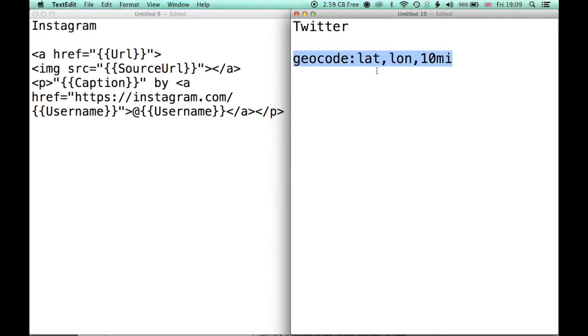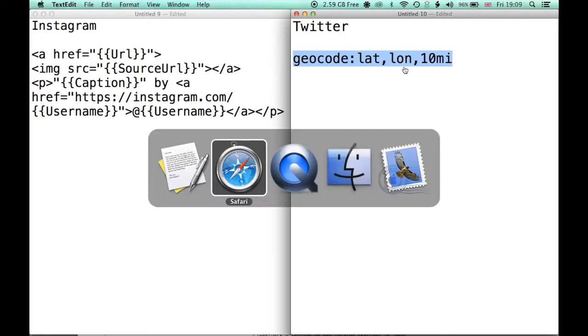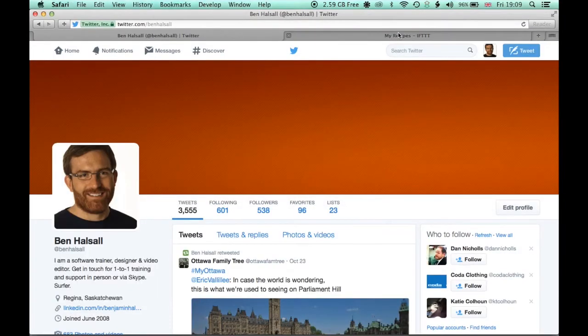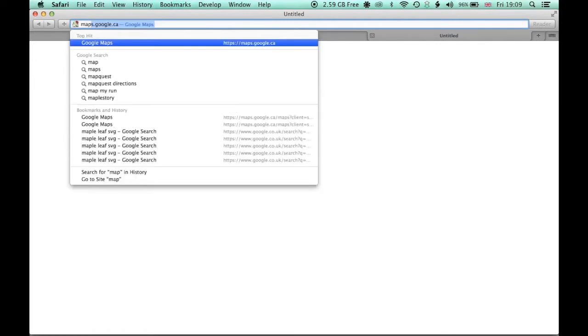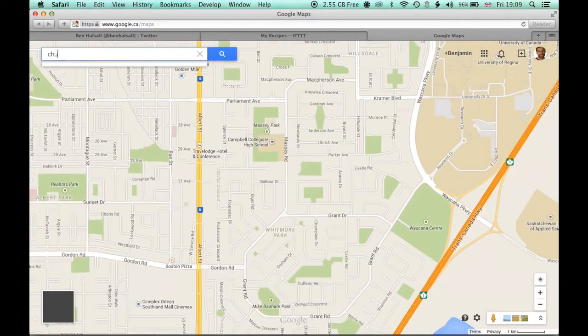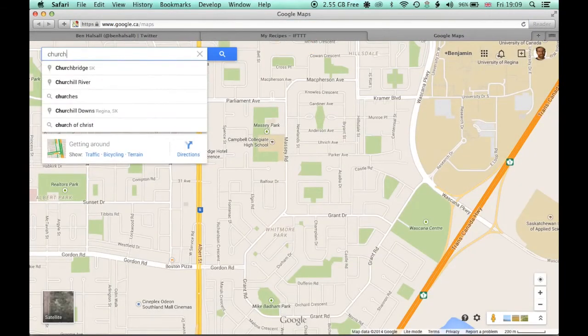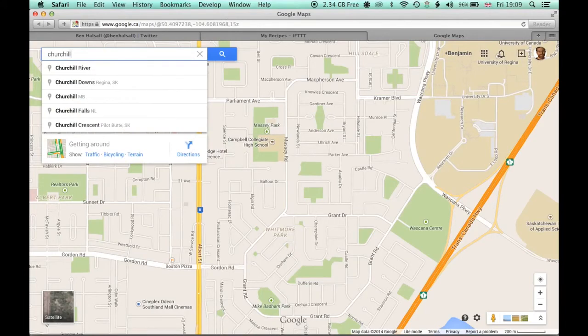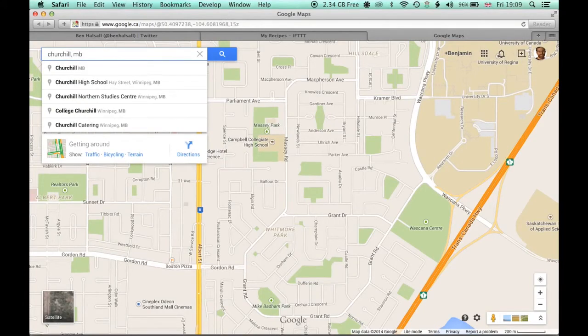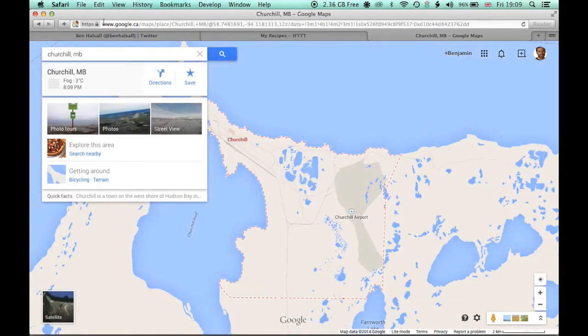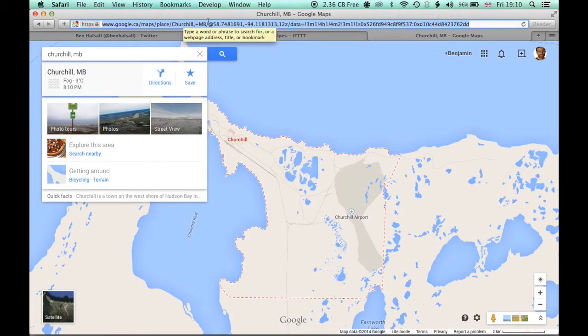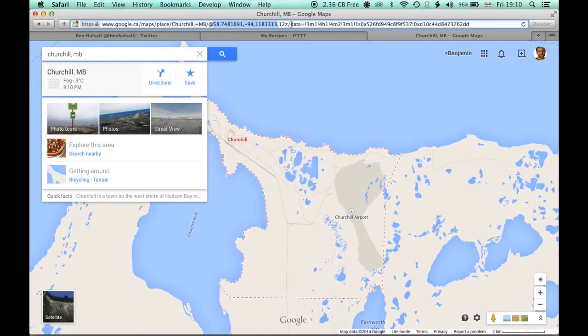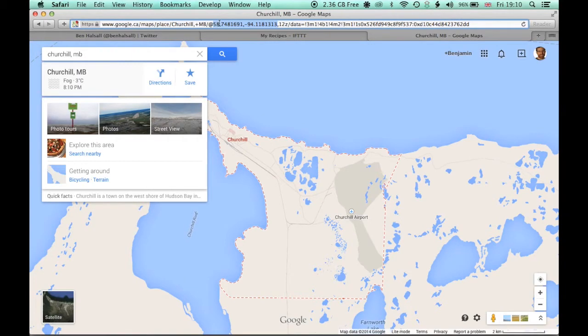We're going to grab a location first of all and we're going to use Churchill in Manitoba as the search point and then just see if there are any tweets coming out of this remote location. So we're going to jump into Safari or another web browser and specifically into Google Maps. Go to maps.google and search for Churchill in Manitoba. If you look up at the URL here, you can see that we have the latitude and longitude listed up here. That's what we need to specify that location within Twitter.